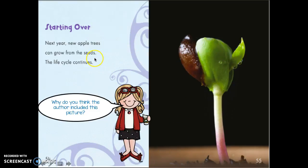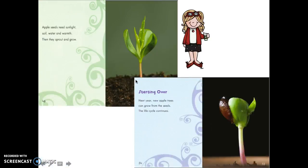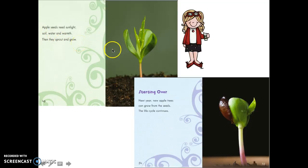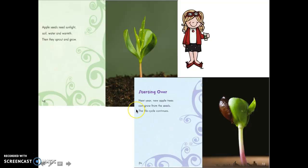Let's take a look at these pages. This is from the beginning of the book — remember this? Apple seeds need sunlight, soil, water, and warmth, then they sprout and grow. And then here's the last end pages: 'Starting Over — next year, new apple trees can grow from the seeds, the life cycle continues.'